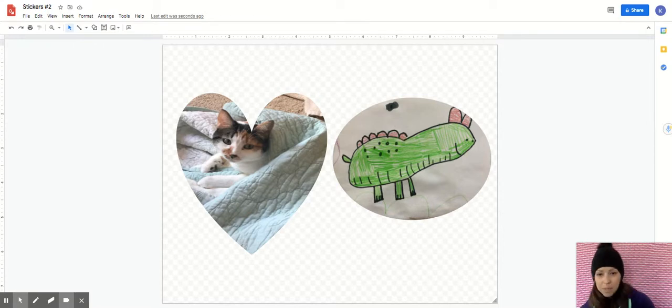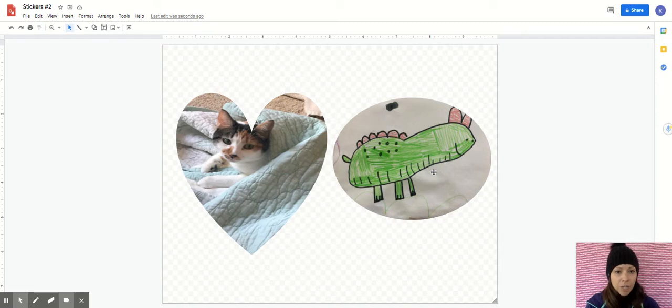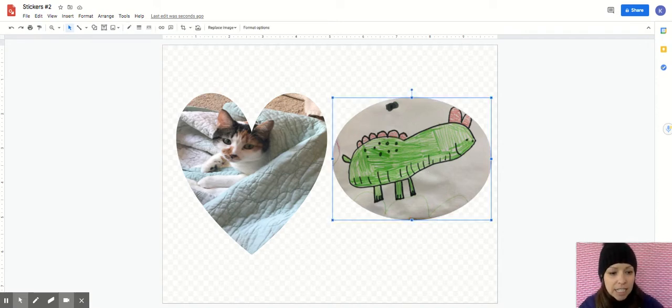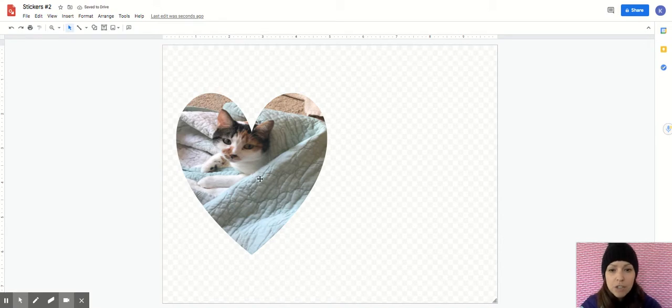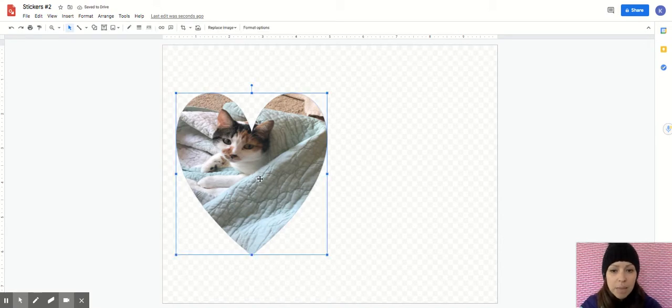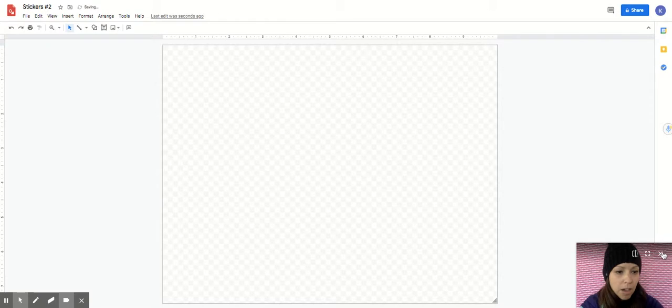So here are two stickers. This is a picture of my cat, and then this is a picture that my four-year-old daughter drew of a dinosaur. So I'm going to go ahead and delete both of these pictures really quick. You can delete pictures by clicking on them and then just pushing the word delete. All right, let's get started.